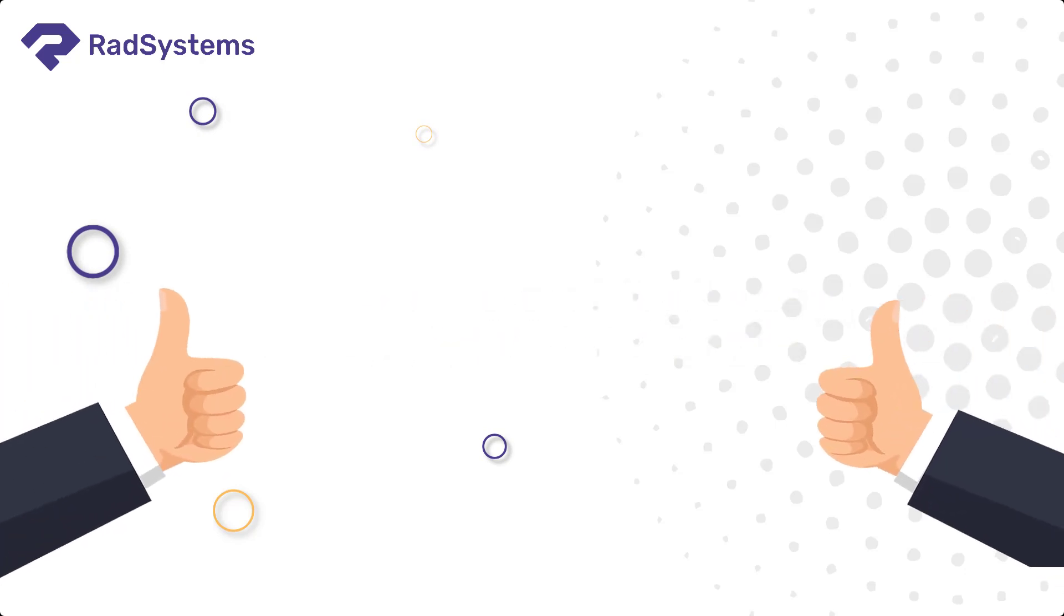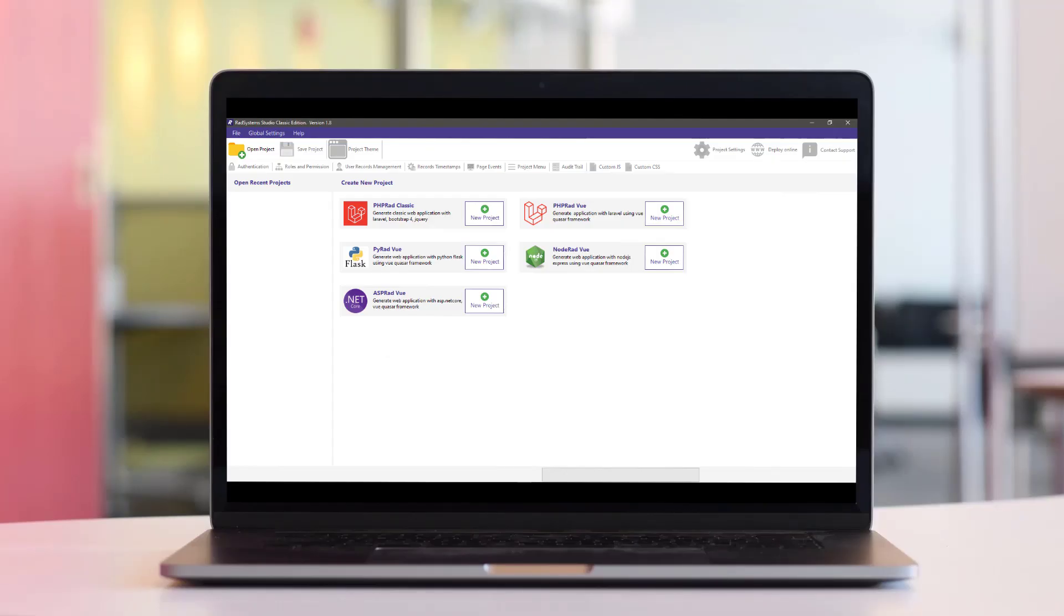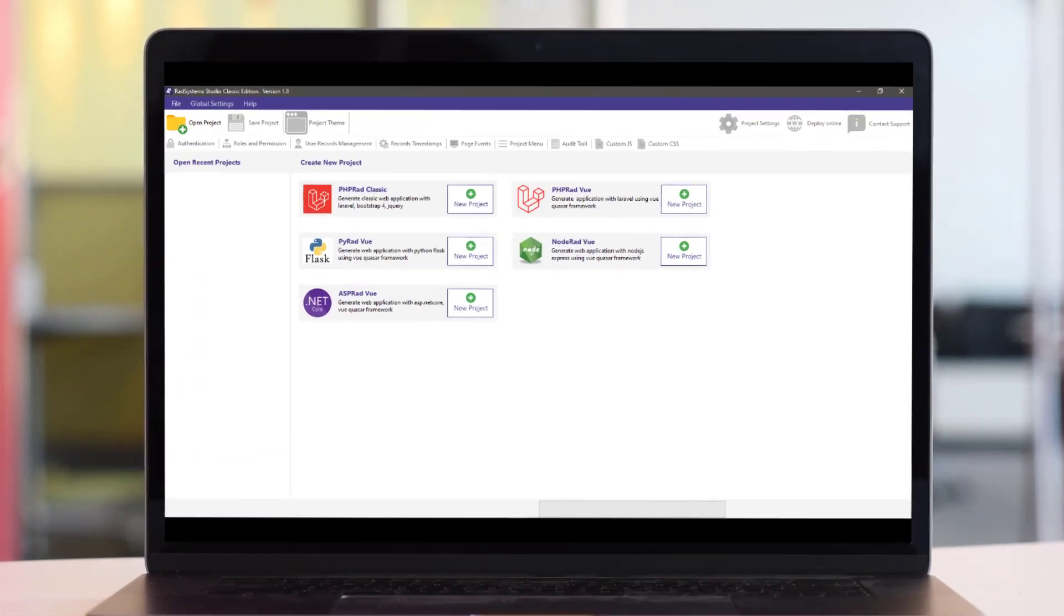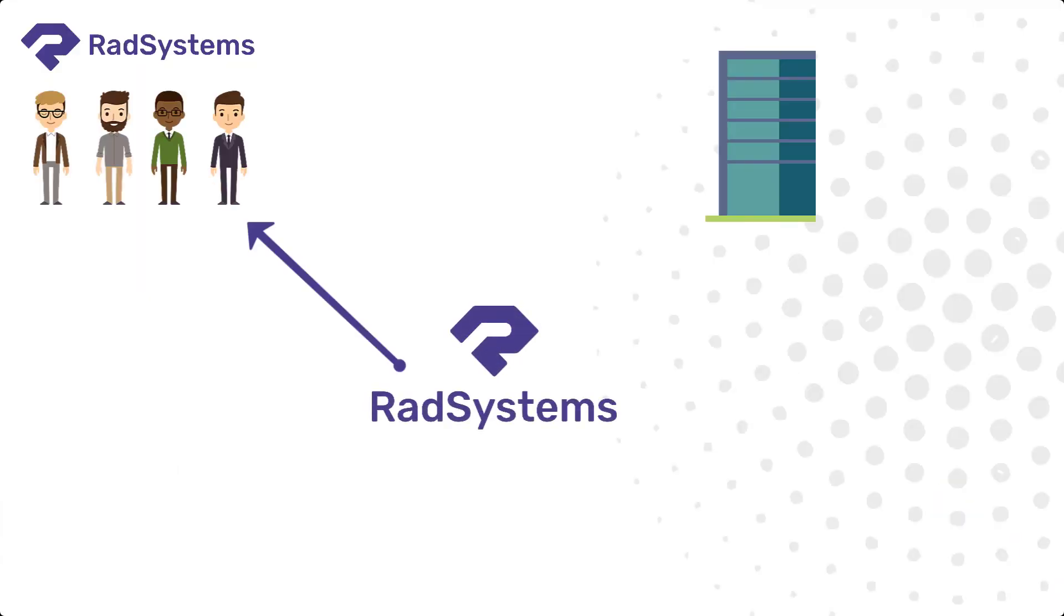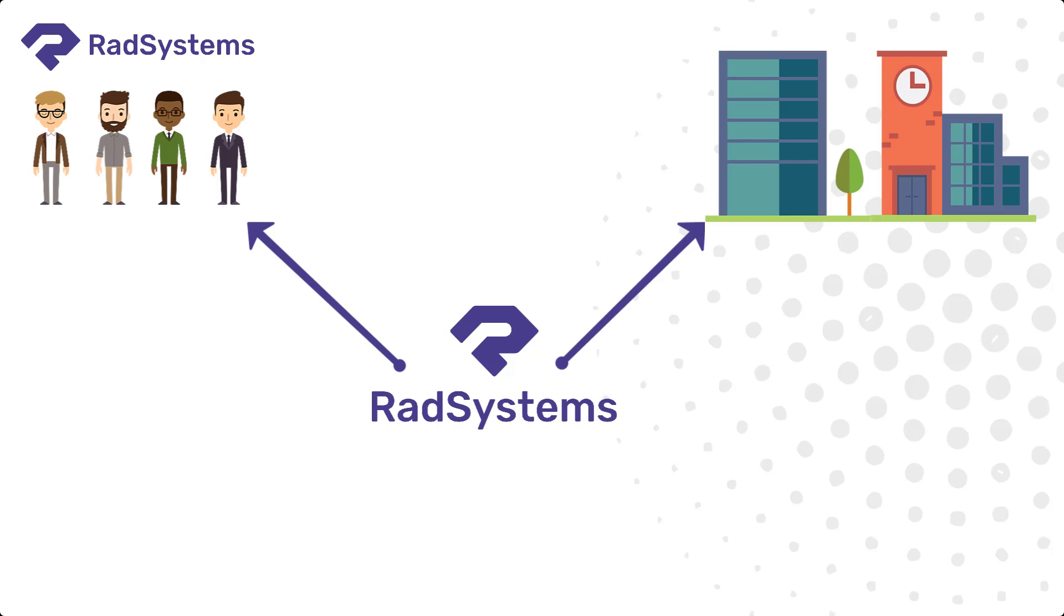Then RadSystems is for you! RadSystems Studio is an all-in-one rapid application development software that aims to simplify the application creation process for individuals and organizations.